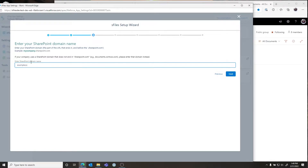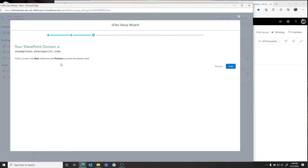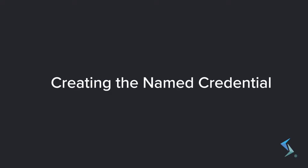Pop back to our wizard and click Next. Here's where you type in your SharePoint domain name. Click Next and you'll see it renders out.